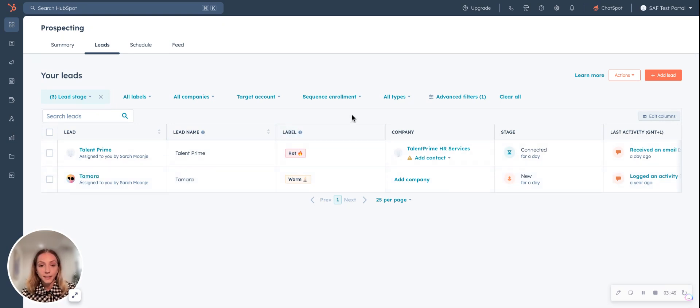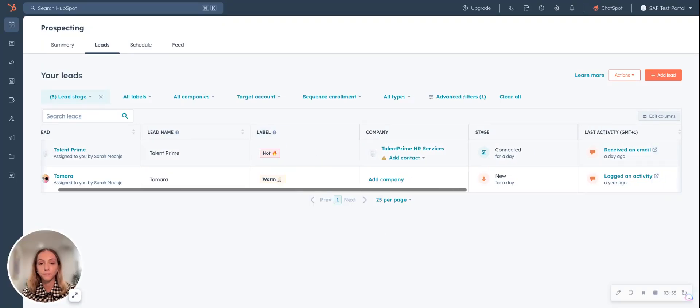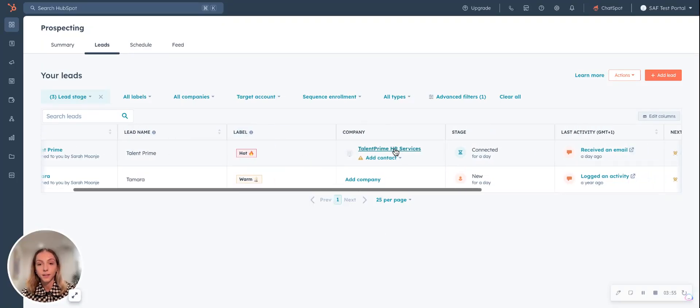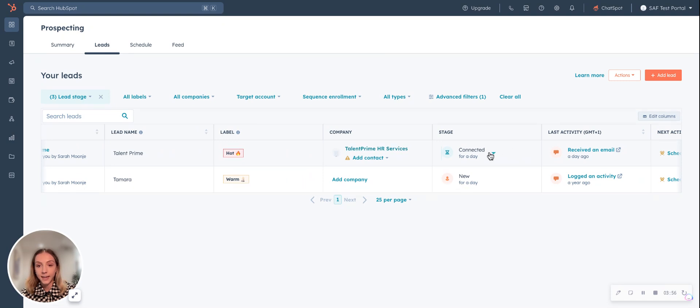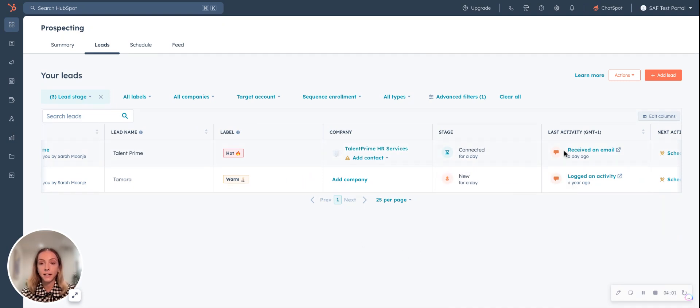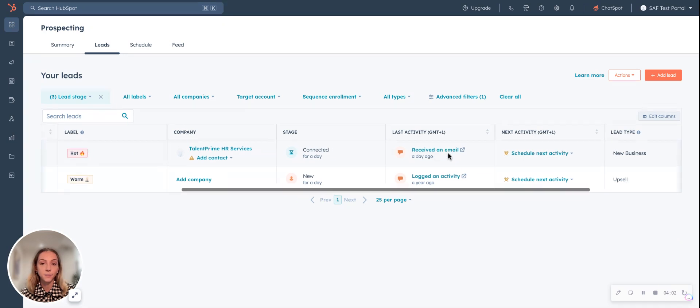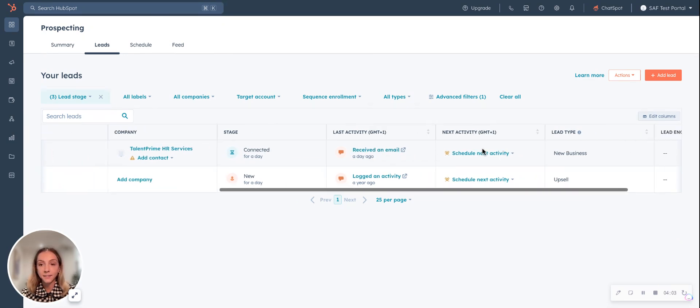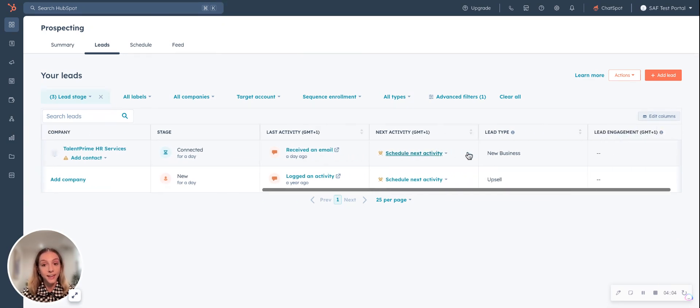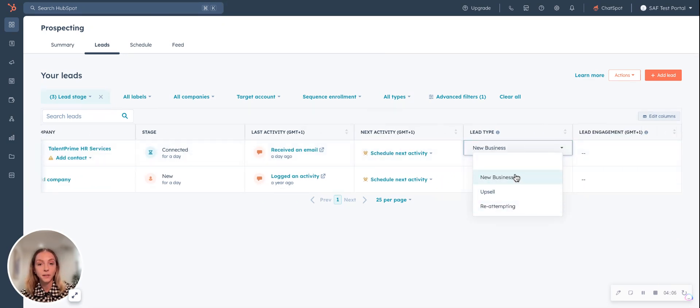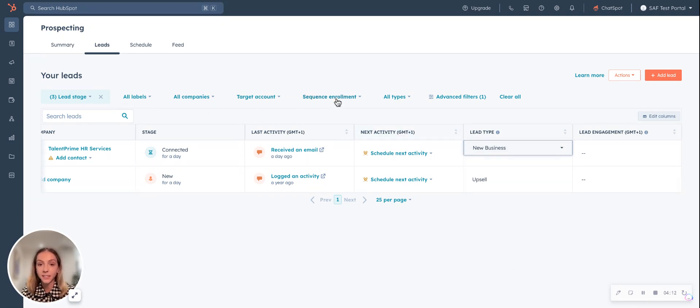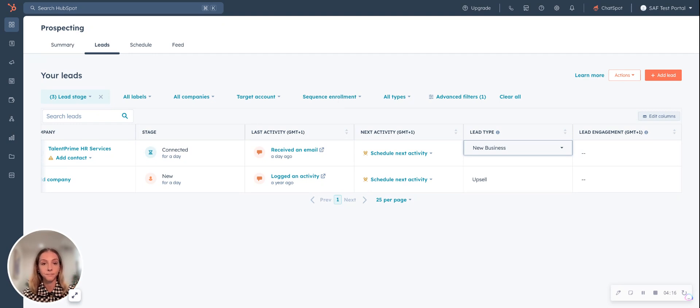You can set the lead name, classify if the label is hot, warm, or cold. Set the stage, so new, attempting, connected, qualified, disqualified. View the last activity and schedule the next activity and figure out if it's a new business, upsell, or reattempting. You can filter by target accounts, you can look at their sequence enrollments. Again, it's that sort of single, limited view and that home base.